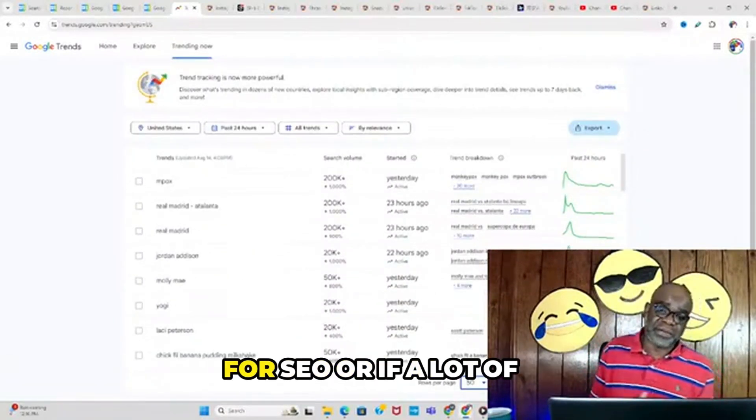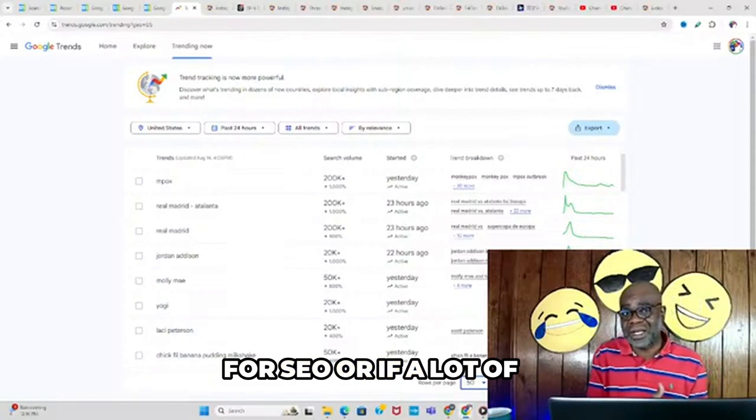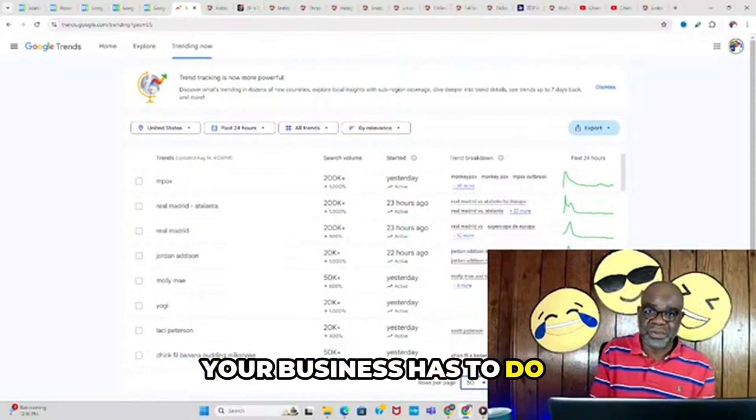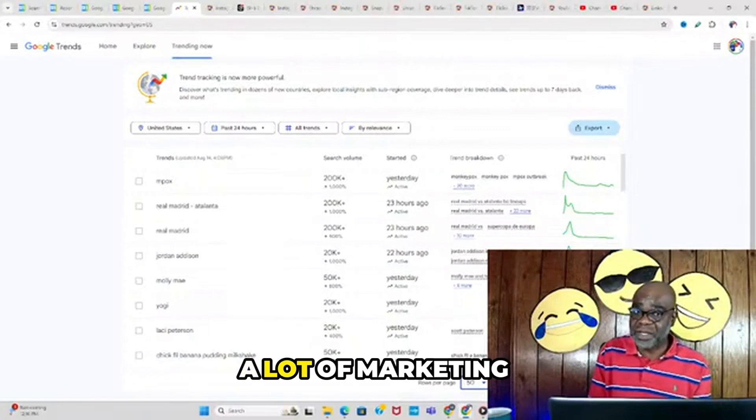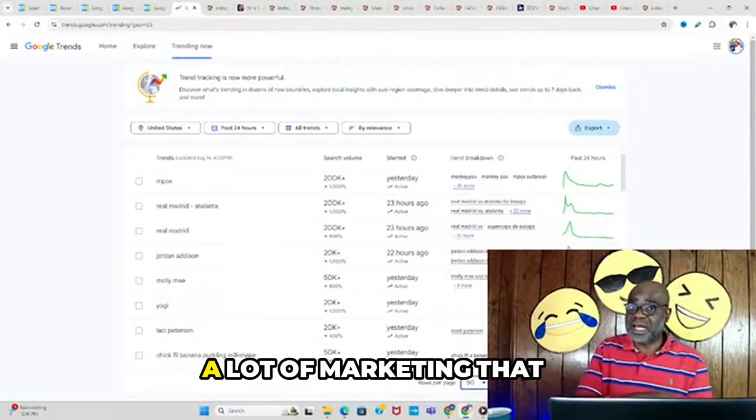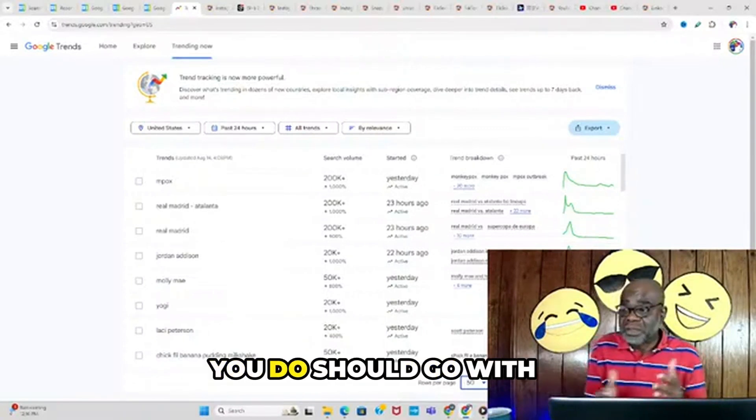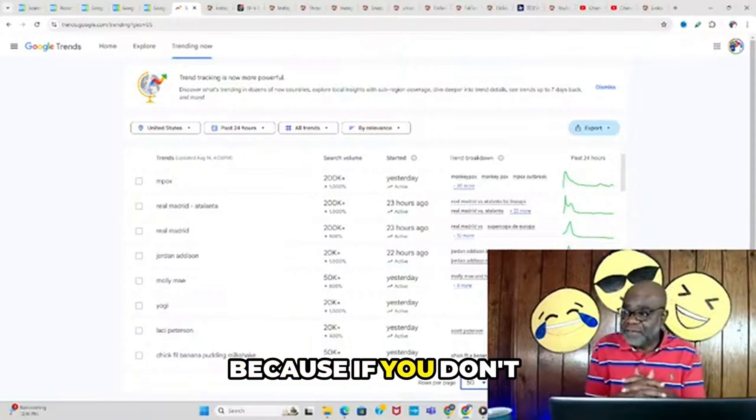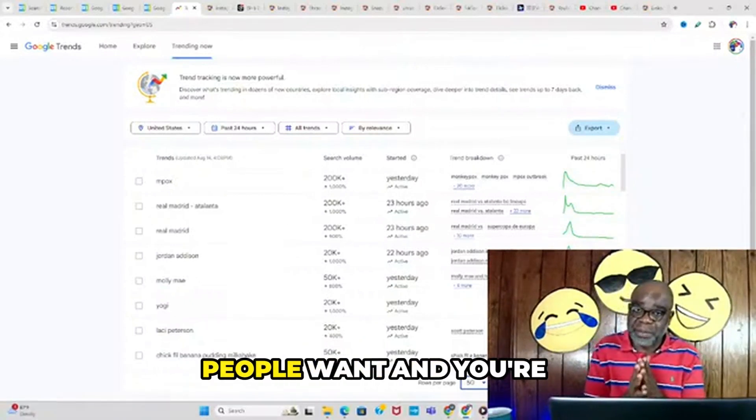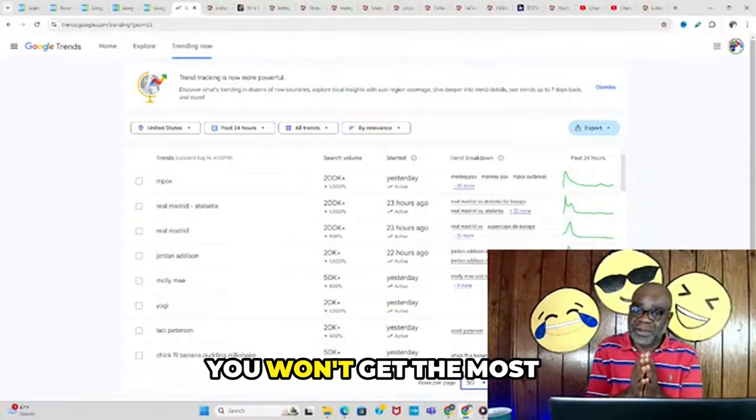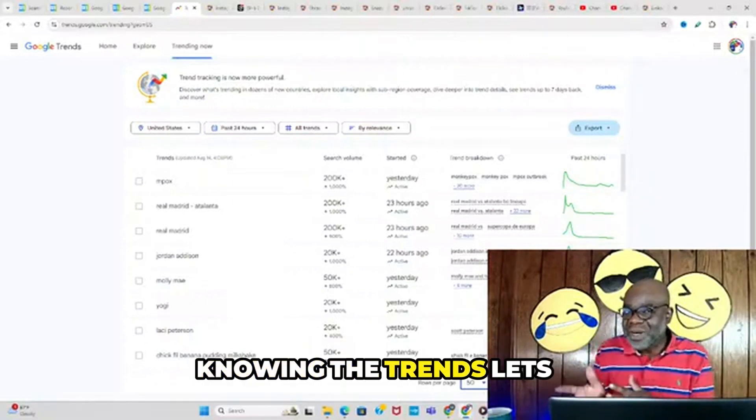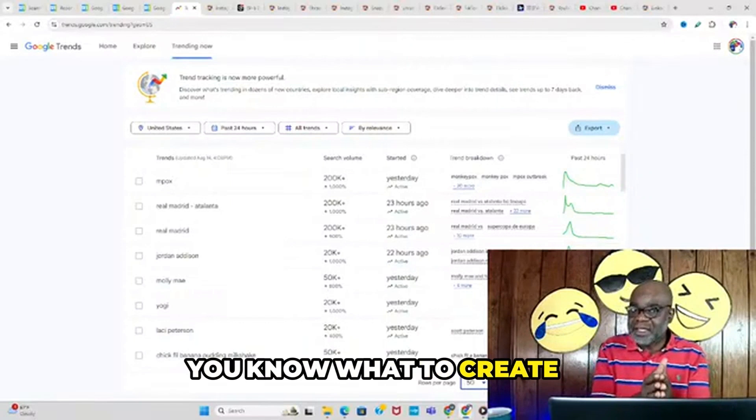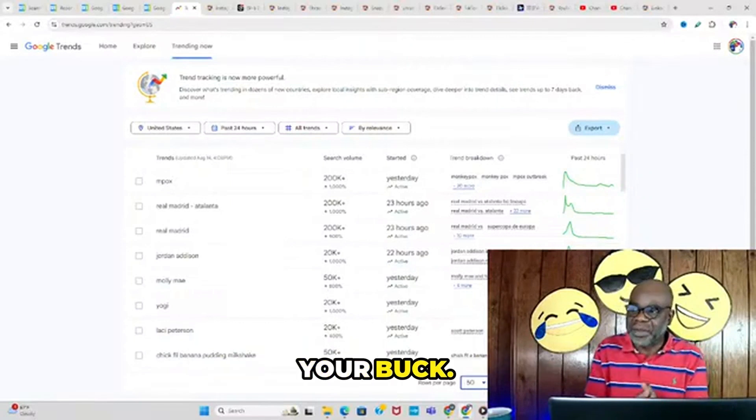A lot of your marketing should align with trends because if you don't know what people are searching for and you're just creating content, you won't get the most out of it. Knowing the trends lets you know what to create to get the bang out of your buck.